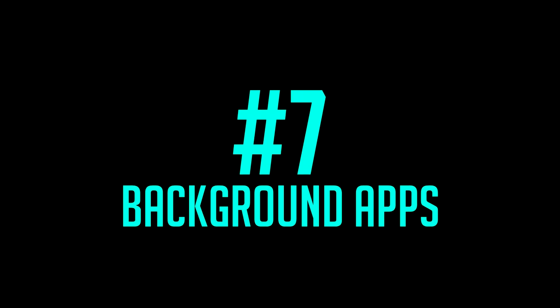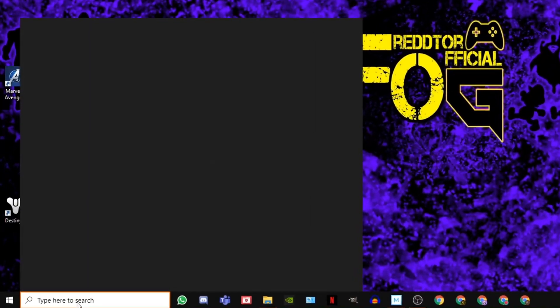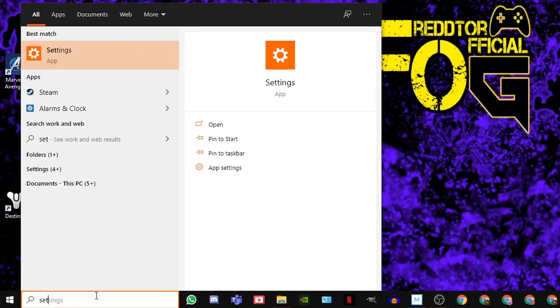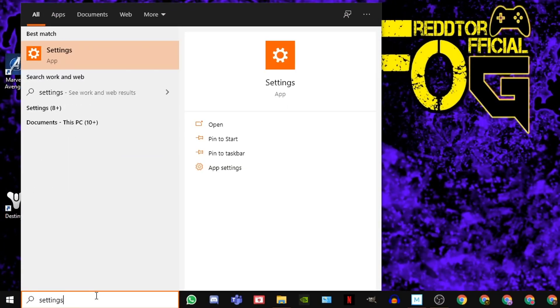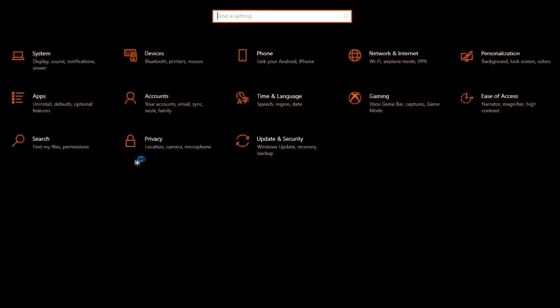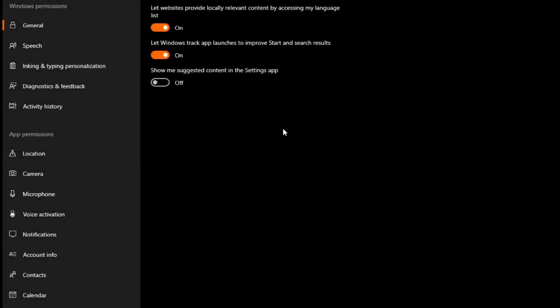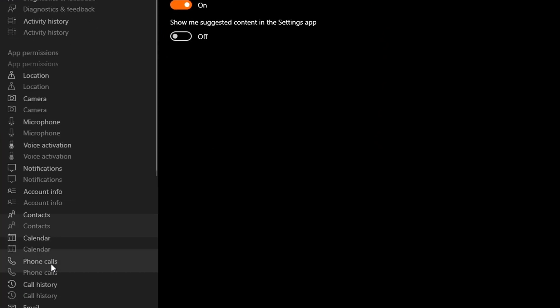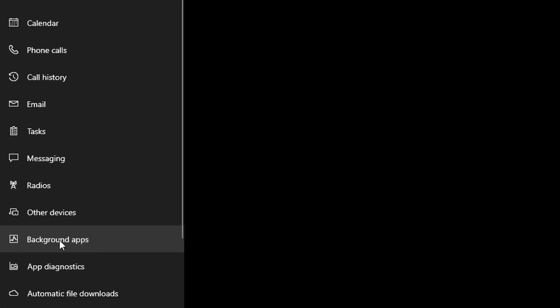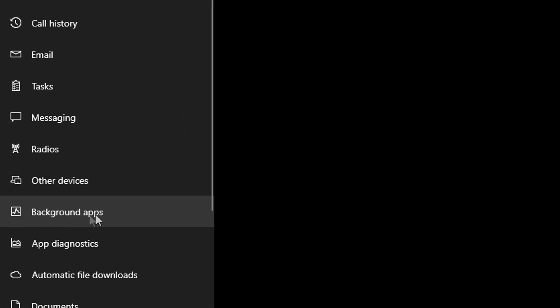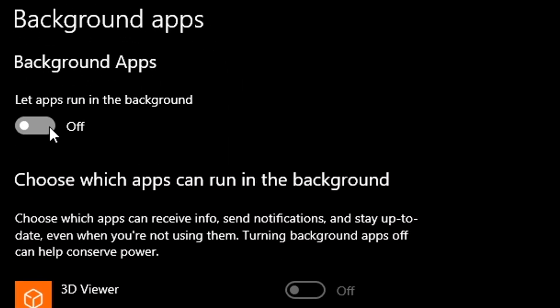Step 7. Background Apps. Simply type Settings into Windows Search bar, and click the icon. Then select Privacy. On the left menu, scroll down all the way until you see Background Apps. Then simply switch off Let Apps Run in the Background.